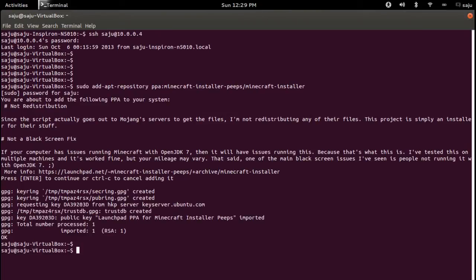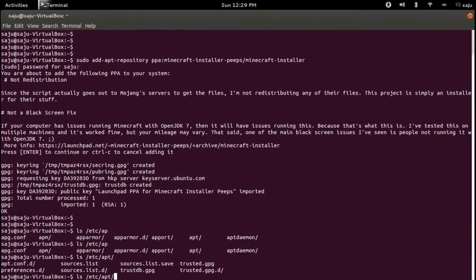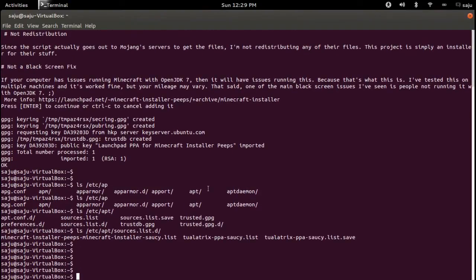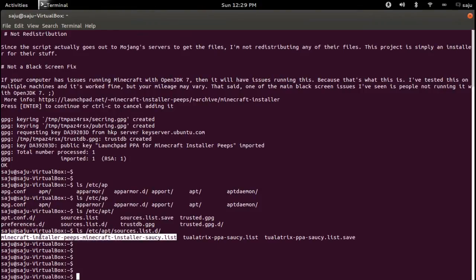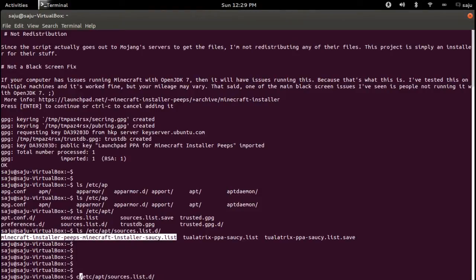Okay, started. You can check this with this command: go to /etc/apt/sources.list.d. And okay, you can see this file minecraft-installer-peeps. Okay, if you open that, you can see the repository link.